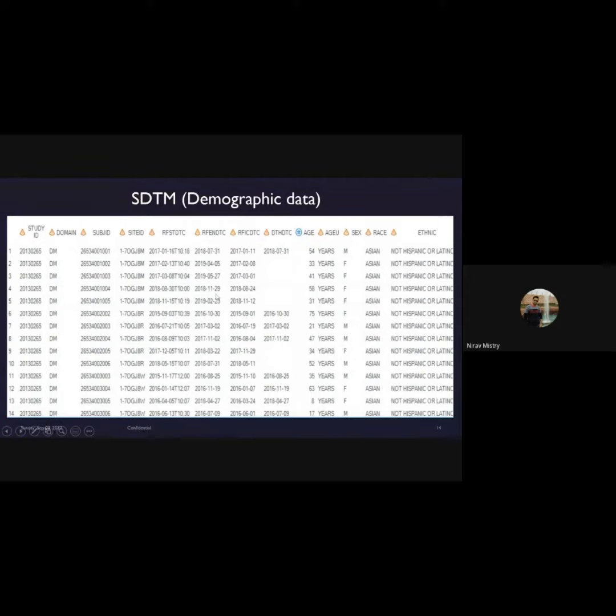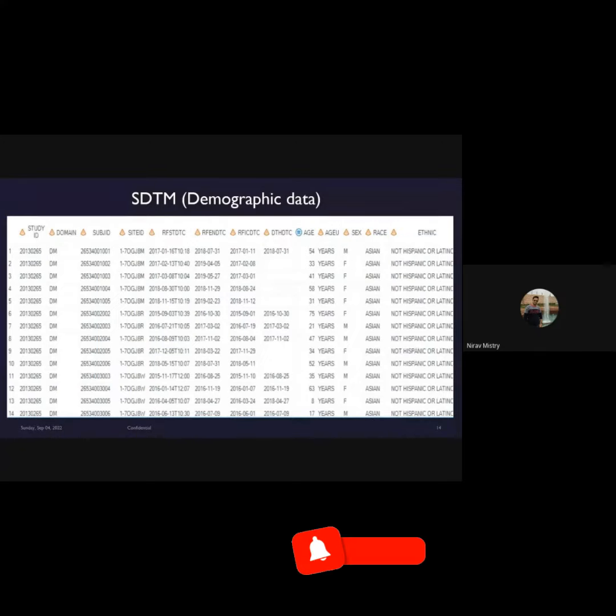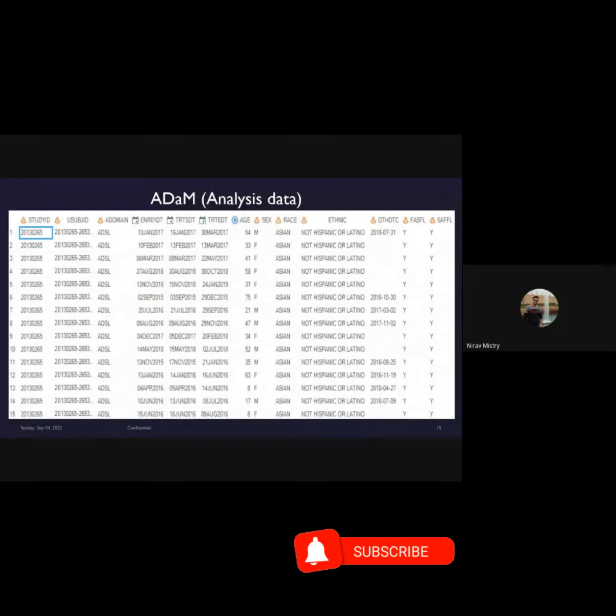All this information is called demographic data. This is one of the domains of SAS programming. From this SDTM standard dataset, we convert it into the ADAM.